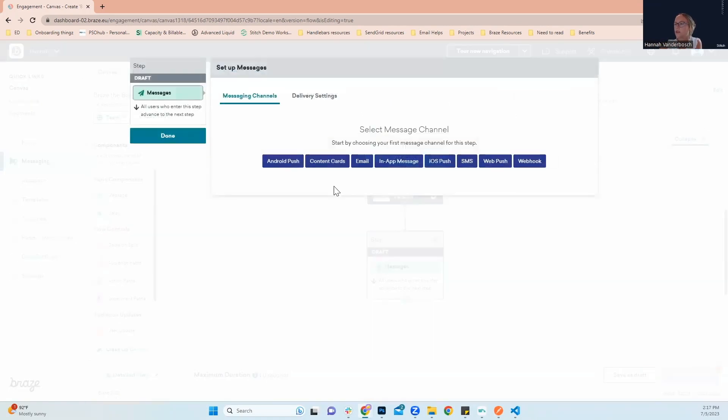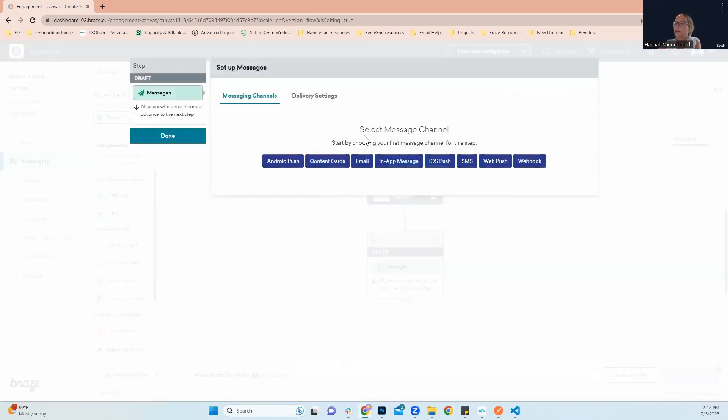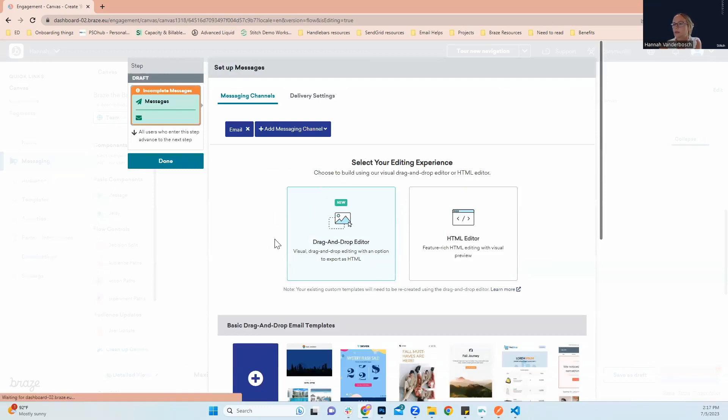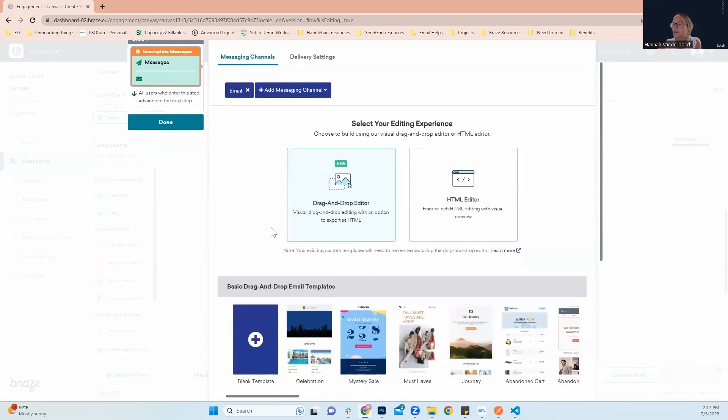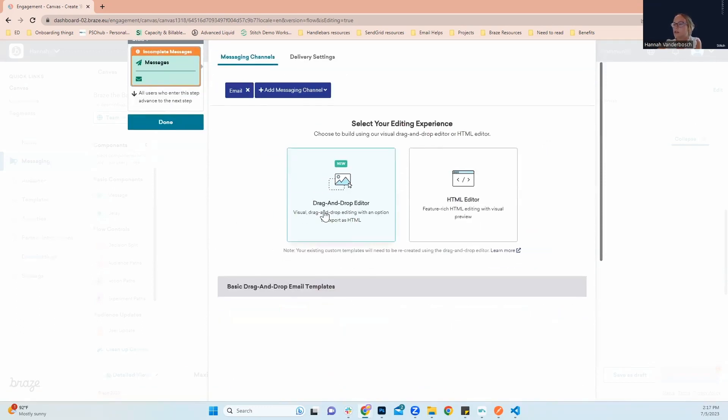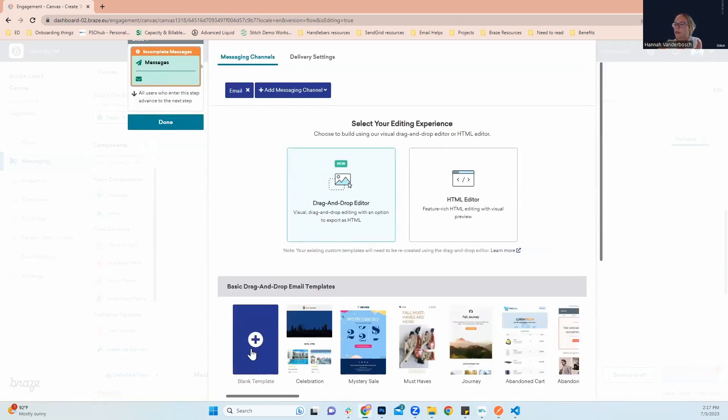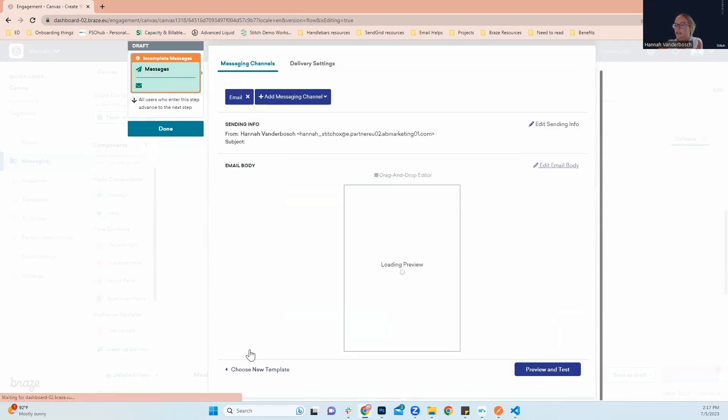Next, when we click again, we're going to choose what kind of message. And in this example, we're setting up our transactional email. So next, we'll click drag and drop editor and go down here and click our blank template.